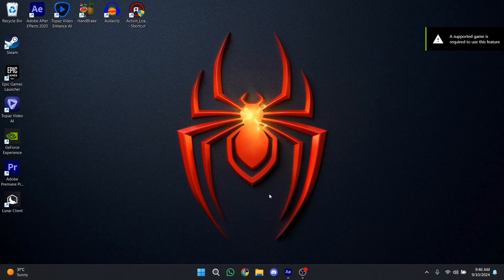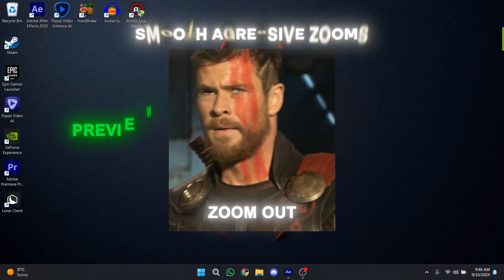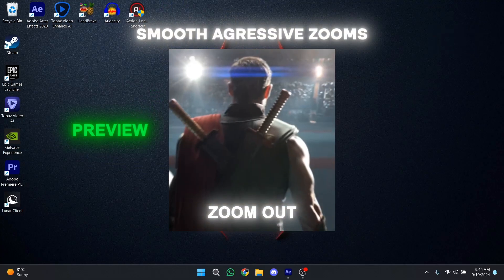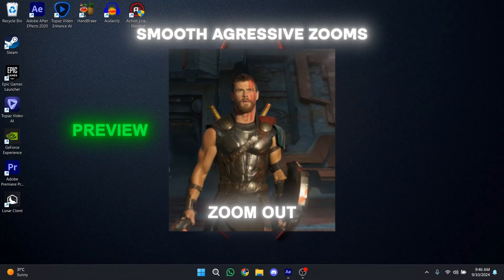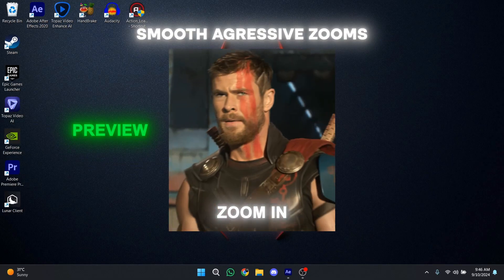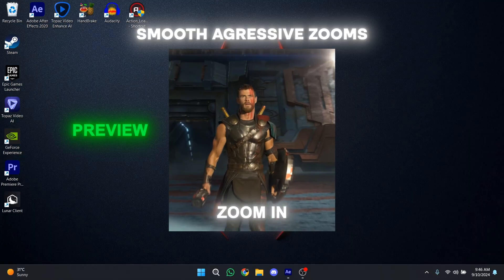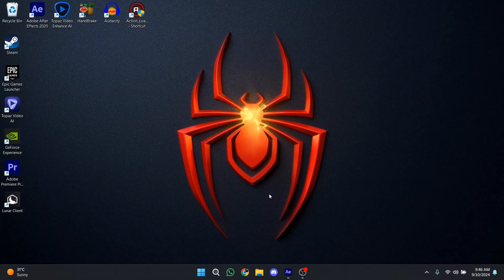Yo, what's up guys! Today I'm going to show you how to make smooth aggressive zooms inside After Effects using just two keyframes. I hope you like this tutorial, so without wasting any time, let's get started.